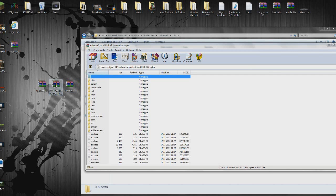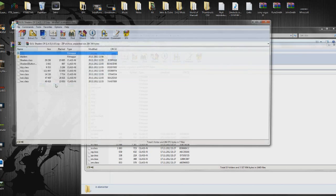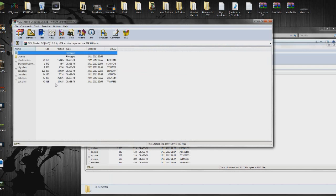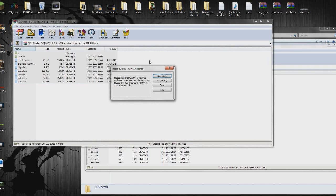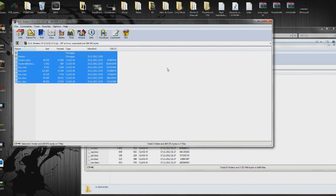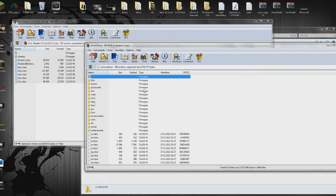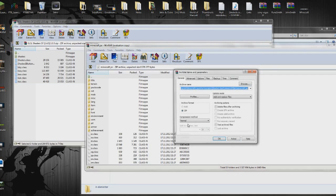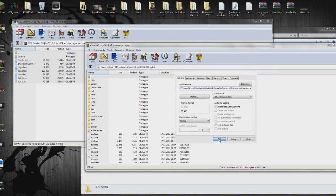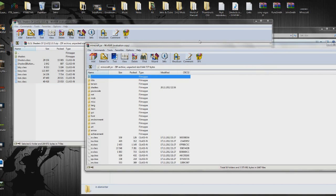Then open the GLSL shaders zip. Copy everything inside here, Ctrl-C. And go back to your minecraft.jar, and paste it there Ctrl-V. And you can close the GLSL shaders here.